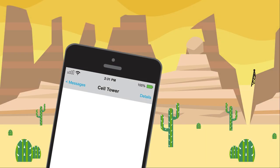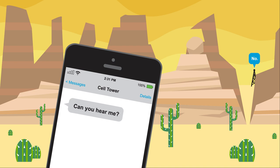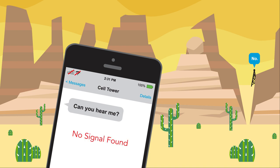Sometimes your cell phone is unable to communicate with a cell site. When this happens, you are in what is known as a dead zone. These are caused by various reasons, such as physical barriers, or perhaps a cell site simply is not within range of your current location.